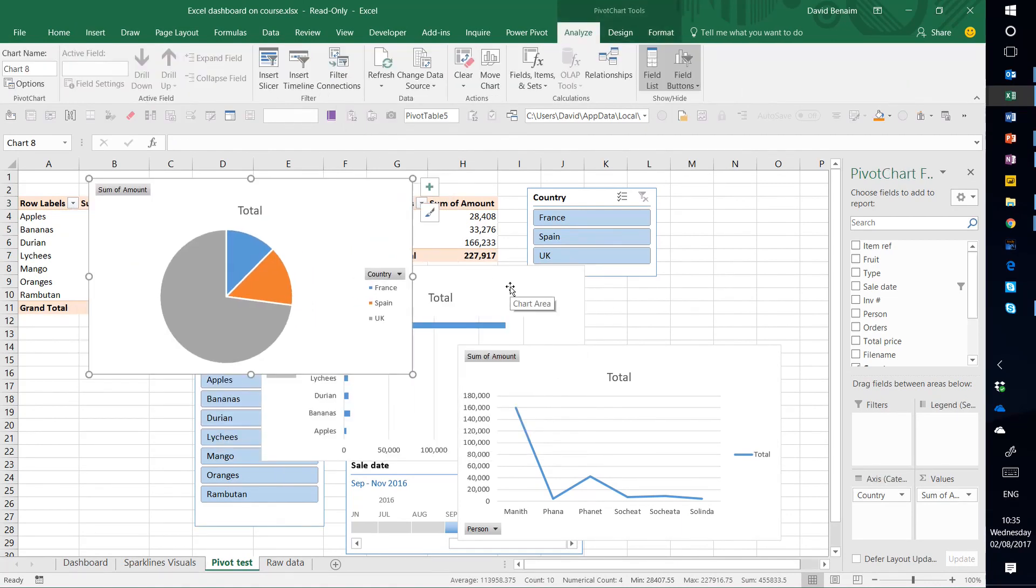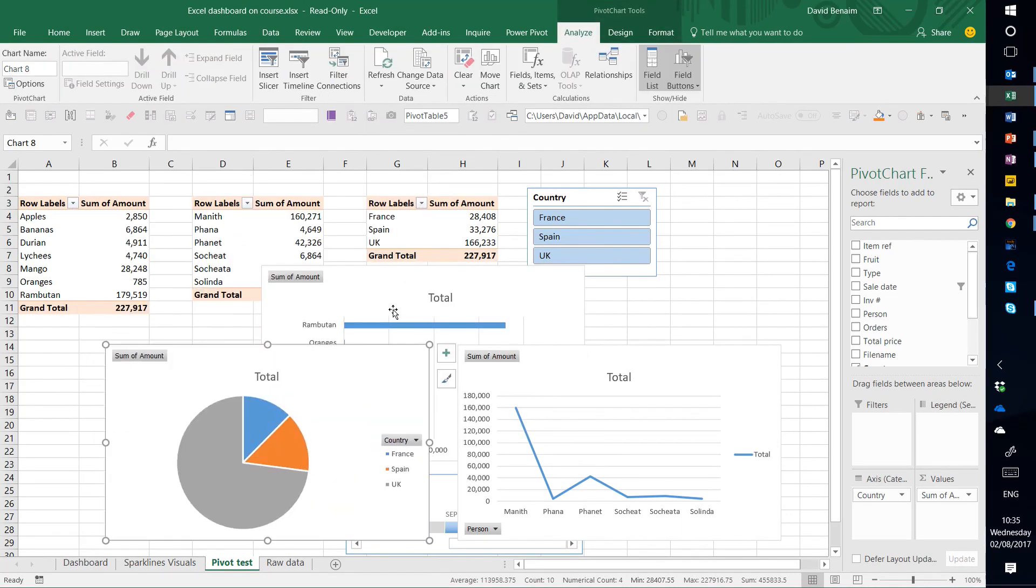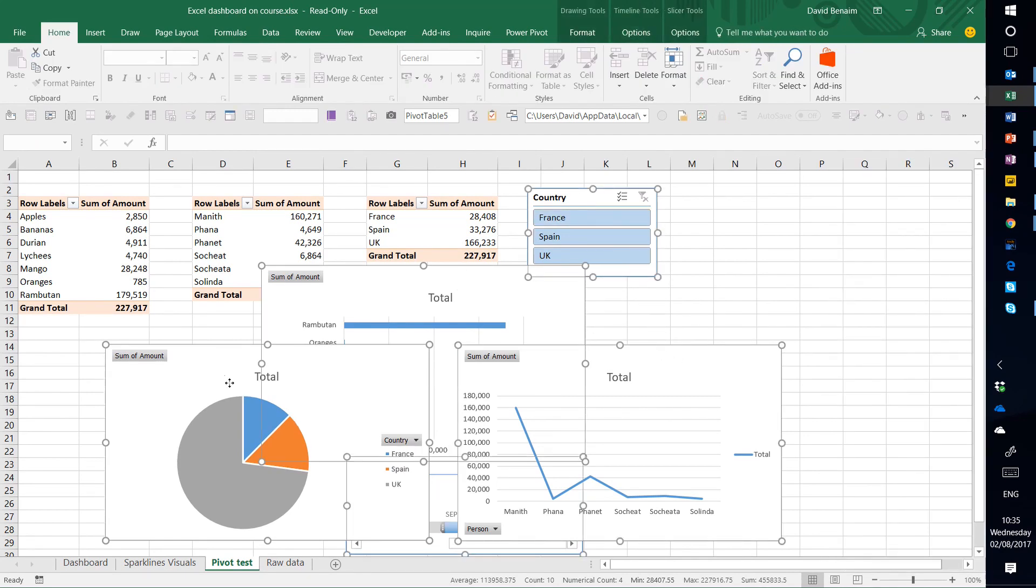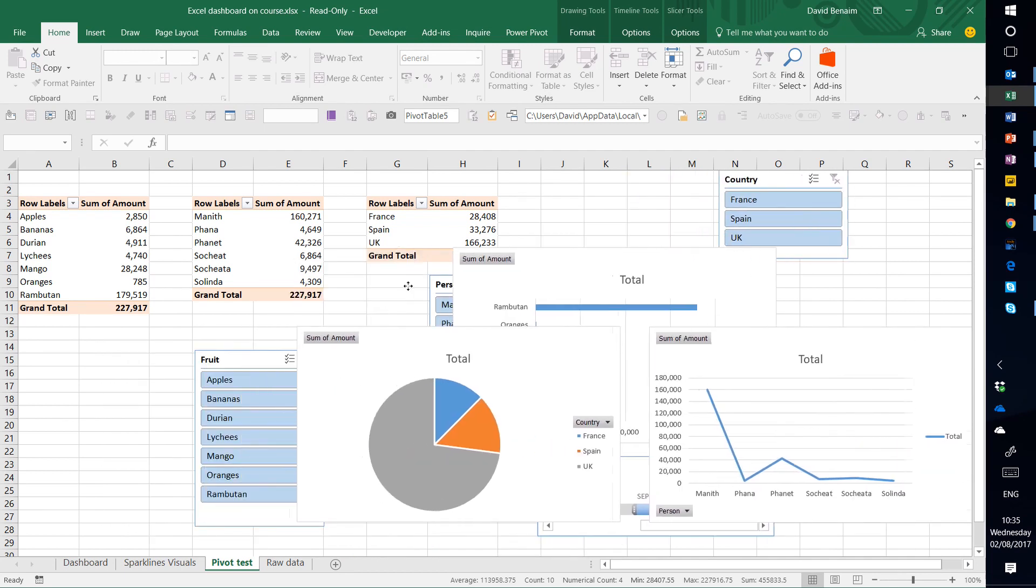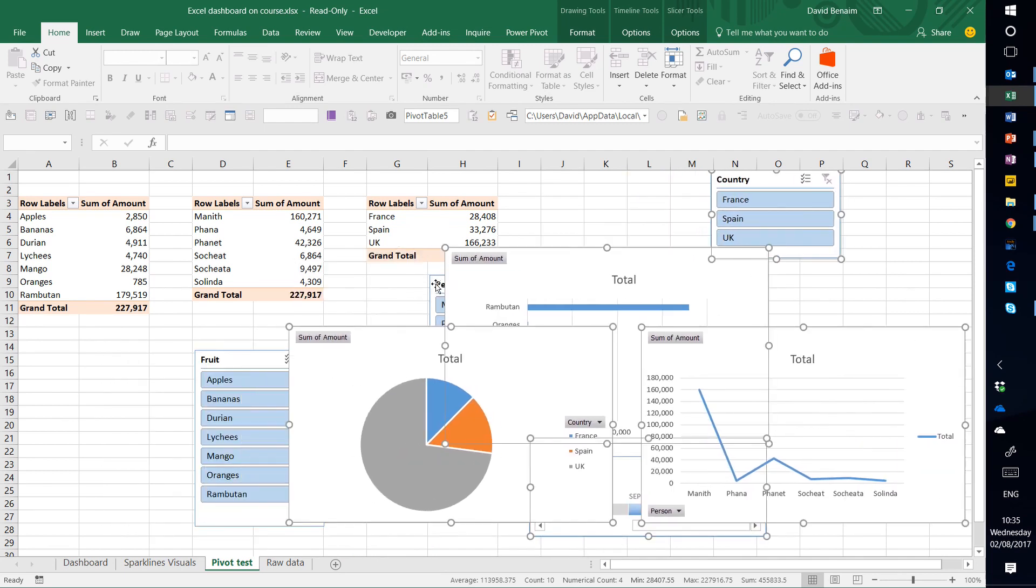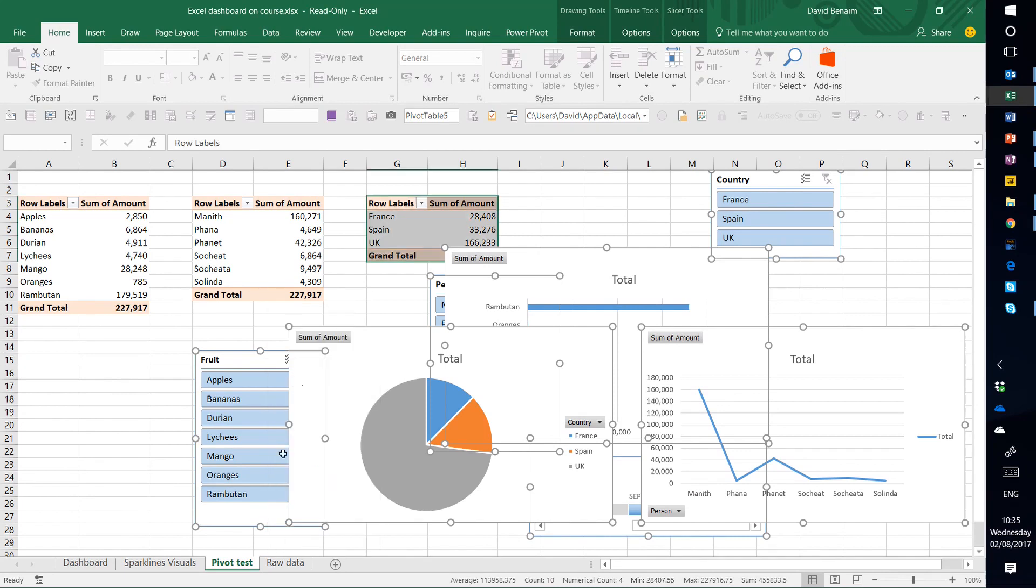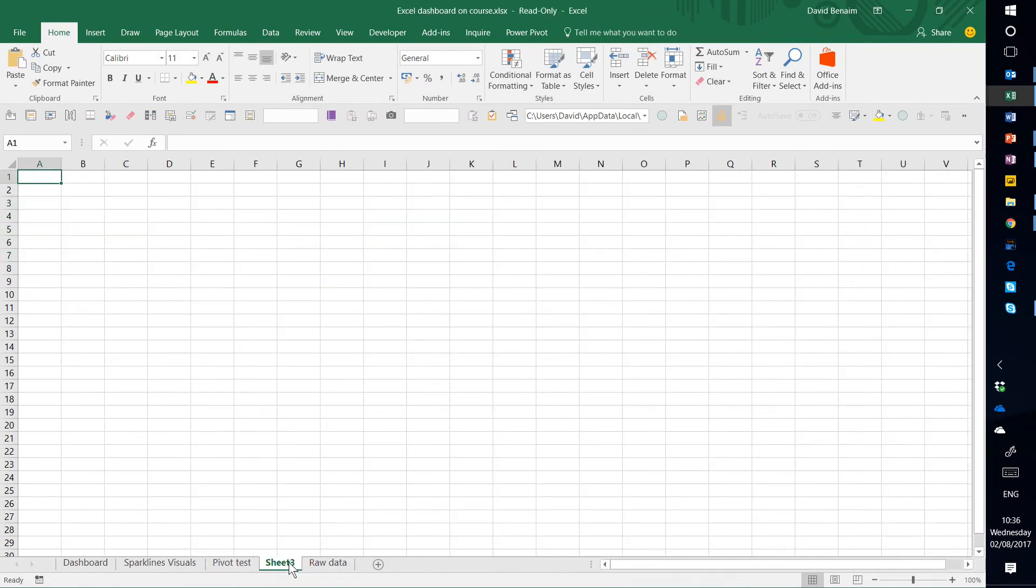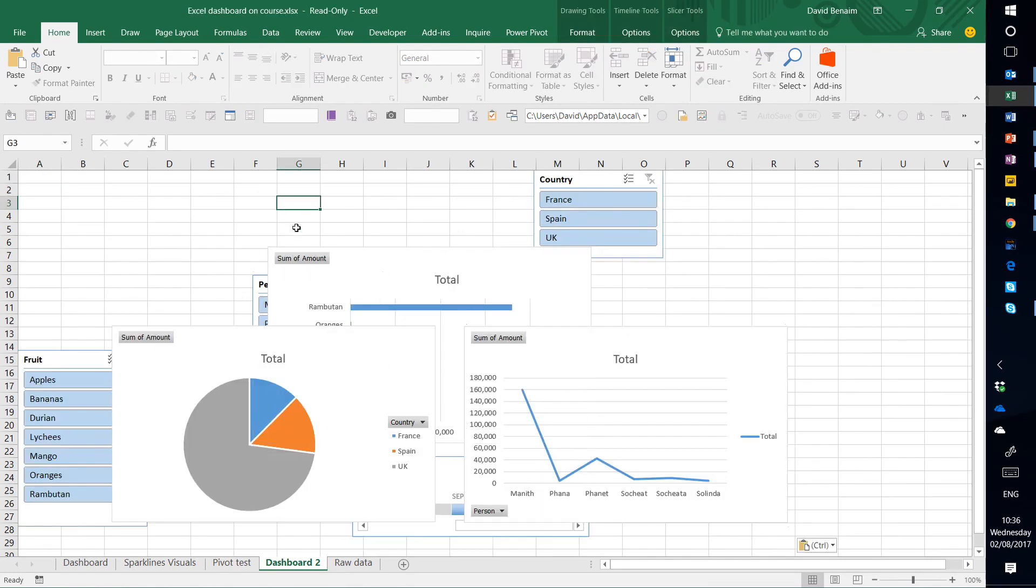And then we're just going to select all of these things, all of these objects that we've just input. And we're going to copy them and paste them into another sheet. So cut, go to another sheet, we'll call that dashboard two, we already have one, paste them in here.